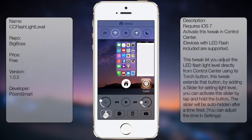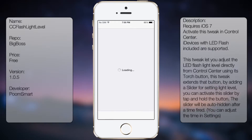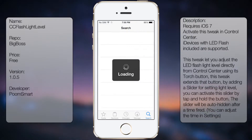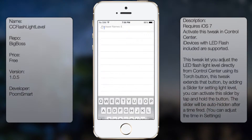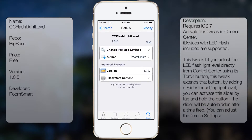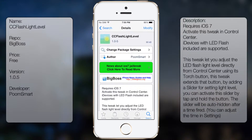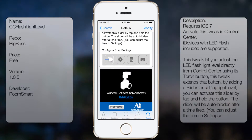So if you're interested in getting this tweak, all you're going to do is go into Studio, go to search, and you're going to type in CC Flashlight Level — all in one word — like so. You're going to get a description and a small screenshot.